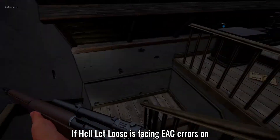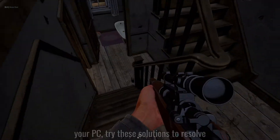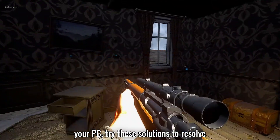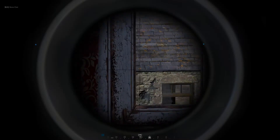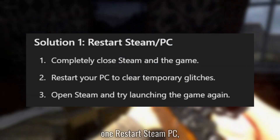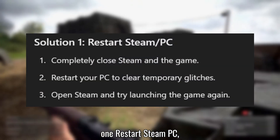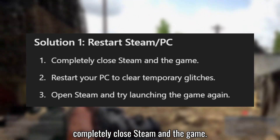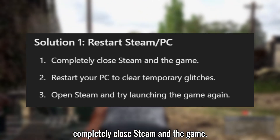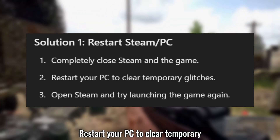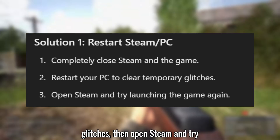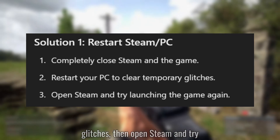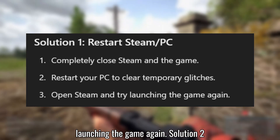If Hell Let Loose is facing EAC errors on your PC, try these solutions to resolve the issue. Solution 1: Restart Steam and PC. Completely close Steam and the game. Restart your PC to clear temporary glitches, then open Steam and try launching the game again.